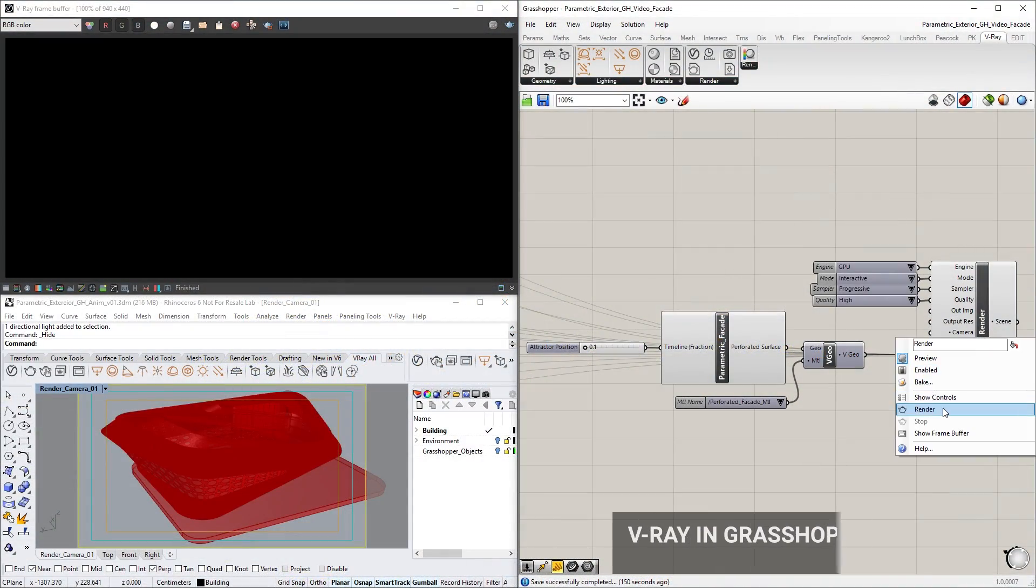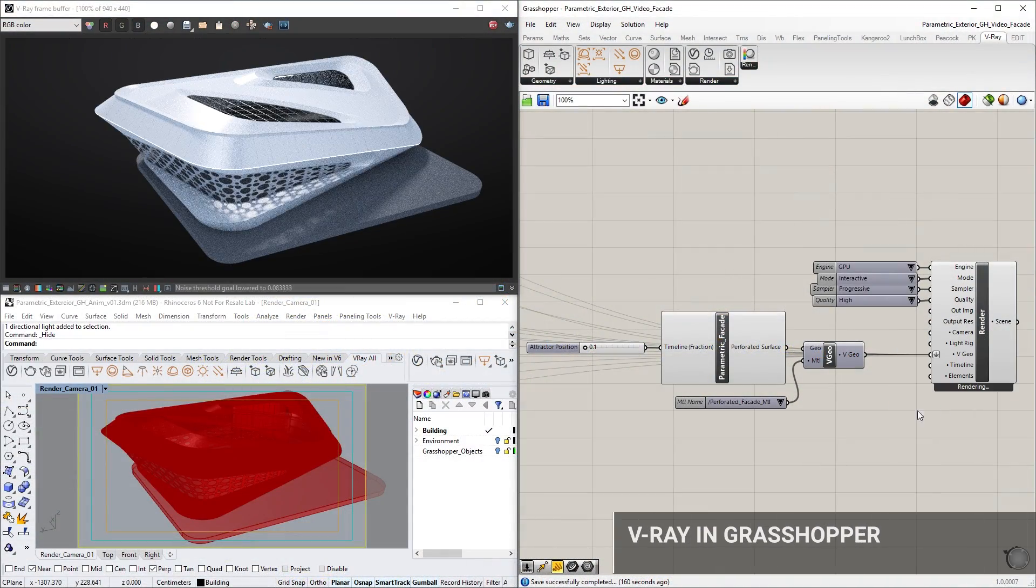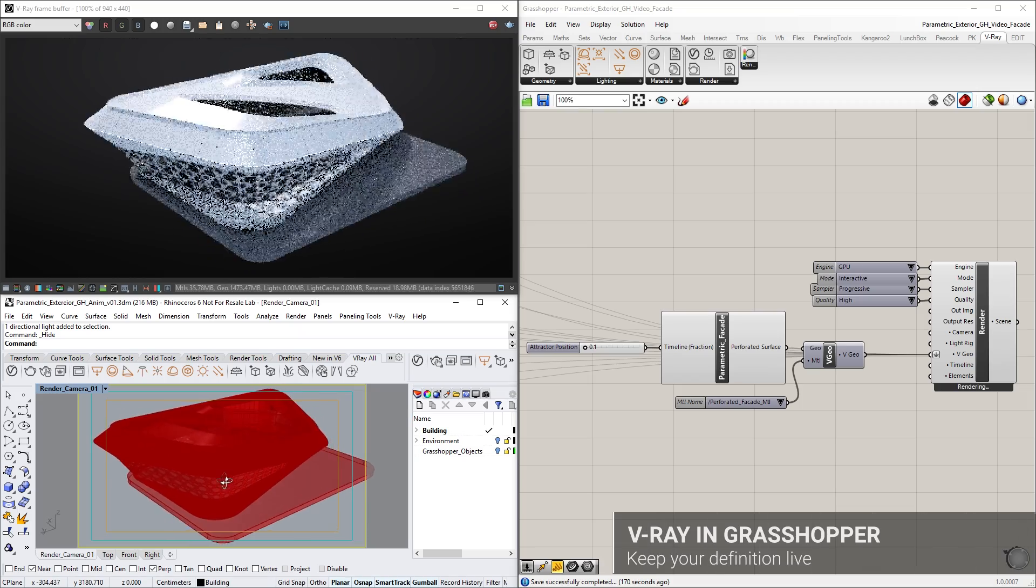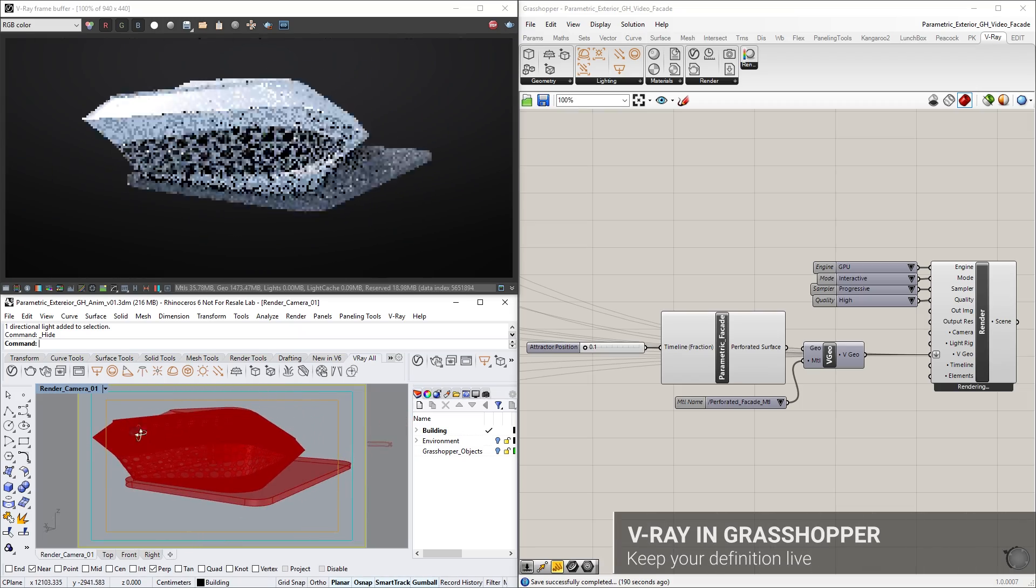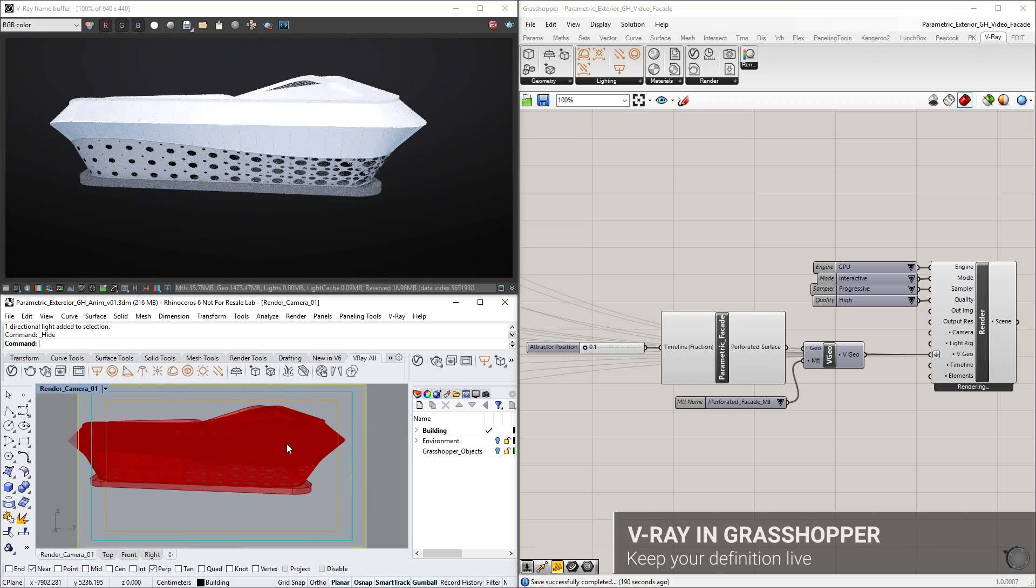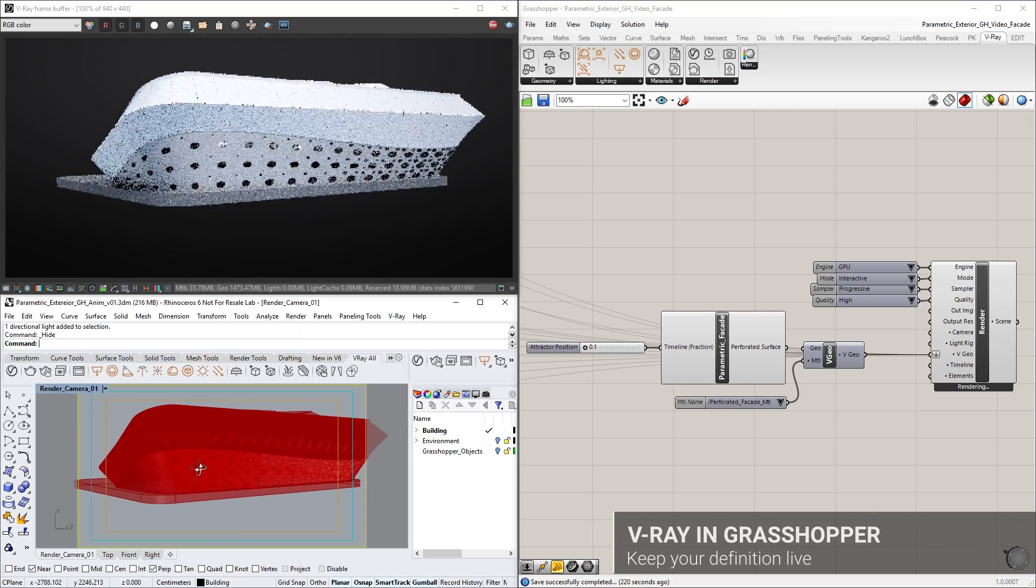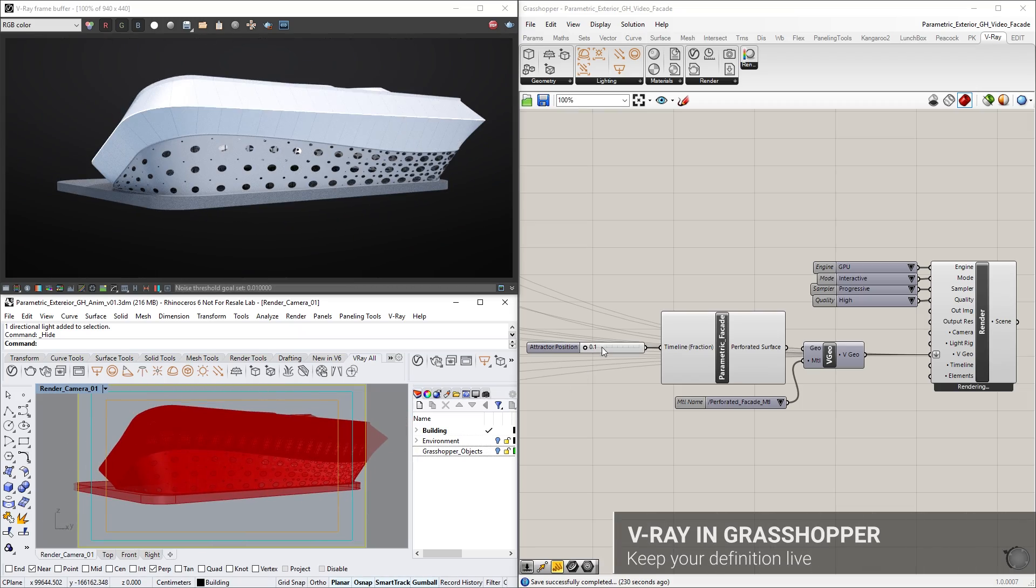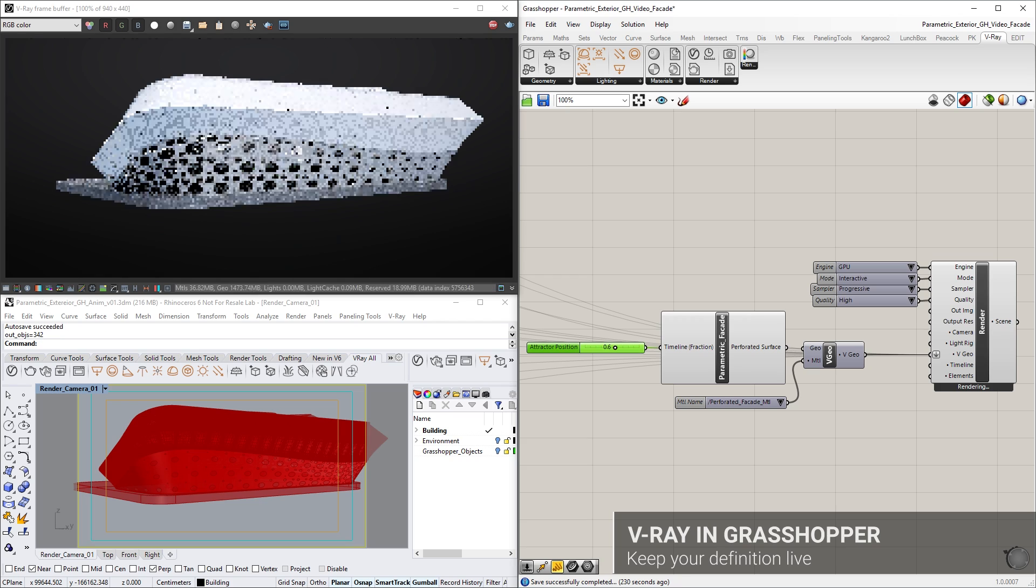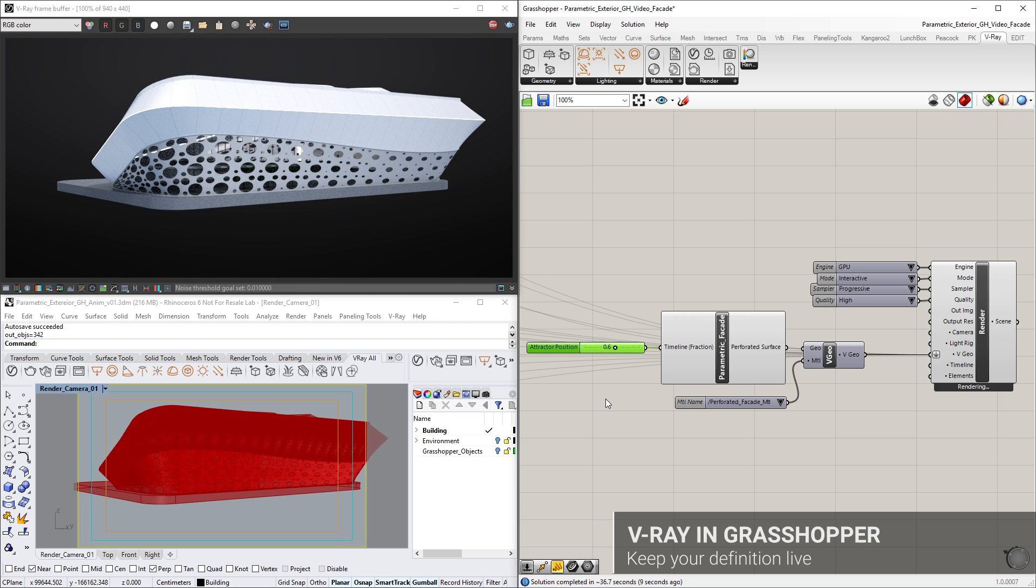V-Ray Next unlocks even more power within Rhino's Grasshopper, where you can now use V-Ray directly without exporting back to Rhino. Using V-Ray right in Grasshopper opens up a wide range of possibilities.